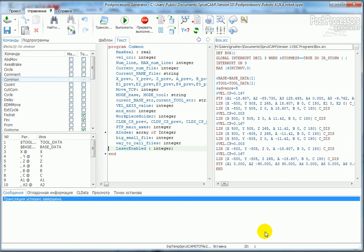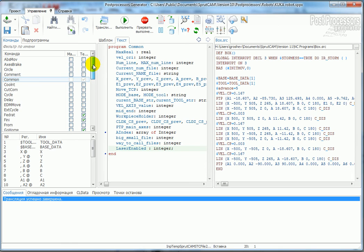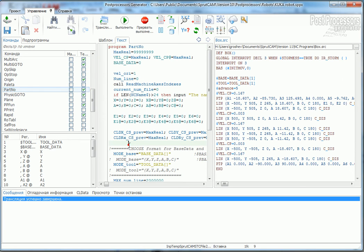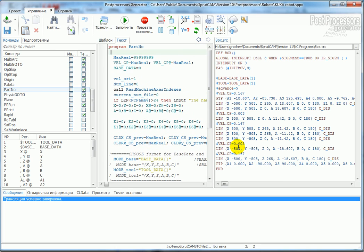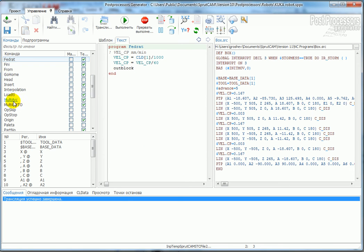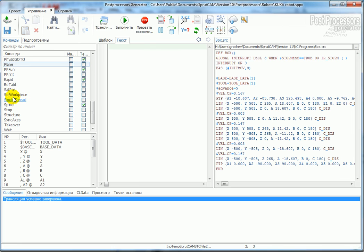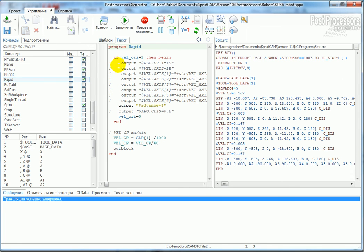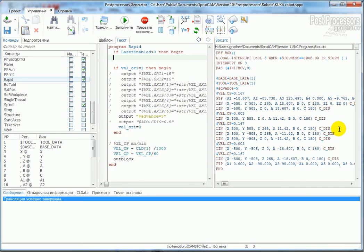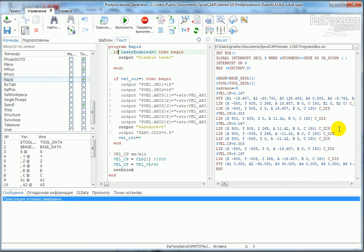I initialize this variable in the part number command and say laser enabled equals zero. After that, I search for the rapid command. This command enables the rapid motion and I write if laser enabled is more than zero then output disable laser and laser enabled equals zero.